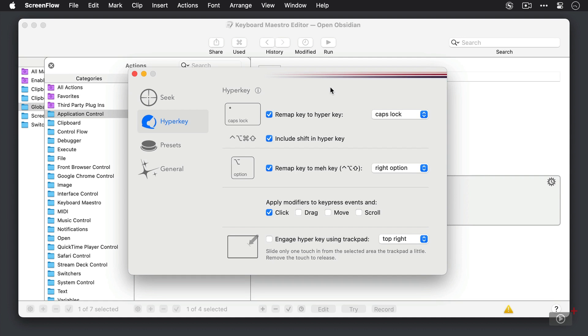But SuperKey fixes this, and if you don't want to spend the money on SuperKey, there is another application by the same developer called hyperkey which just does this one thing.